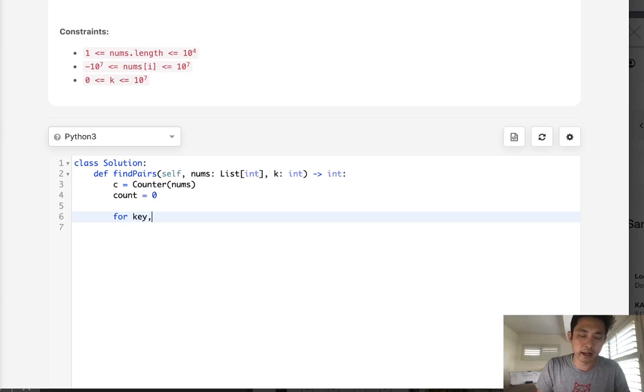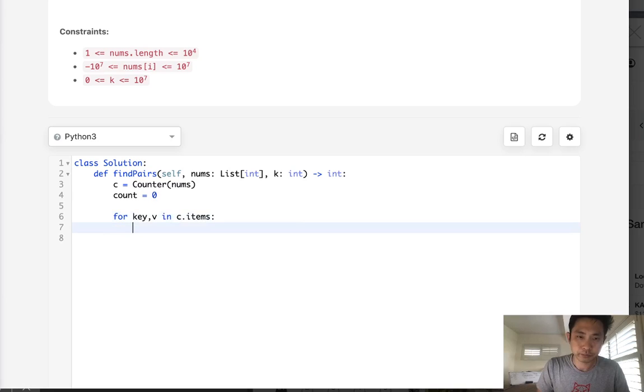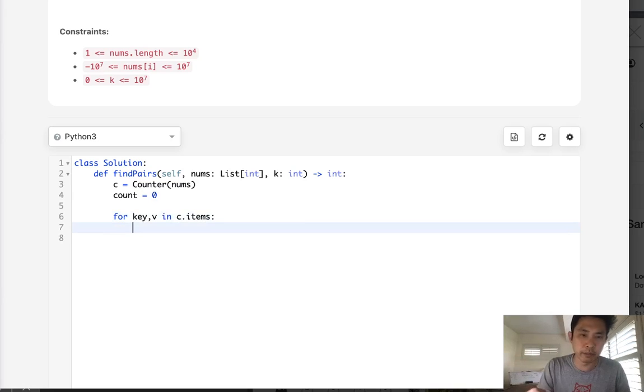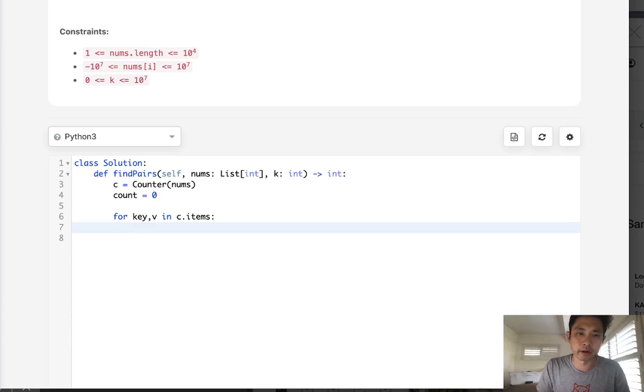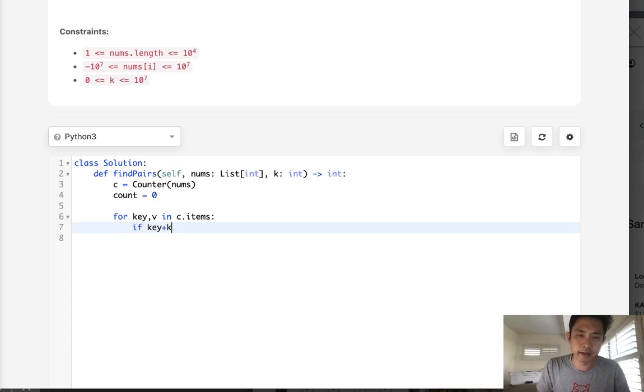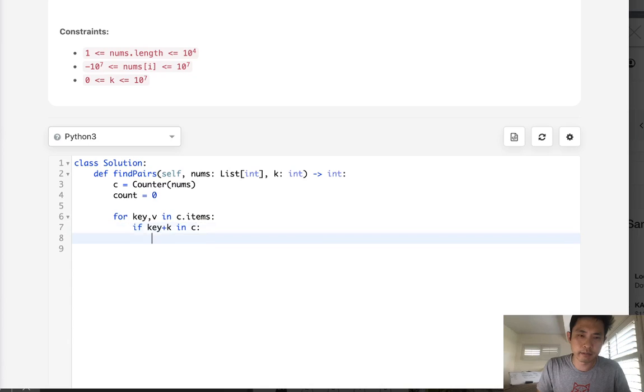And what we'll do is say, for key and value in c.items, all we're going to do is just look up, can we find its pair? So if key plus k in c, then we will increase our counter.